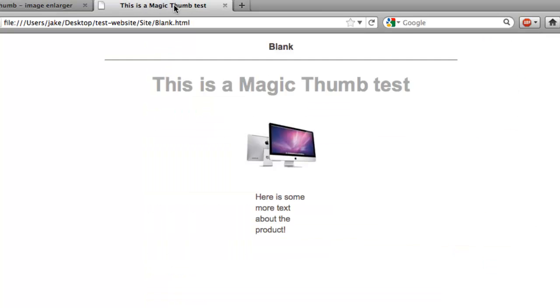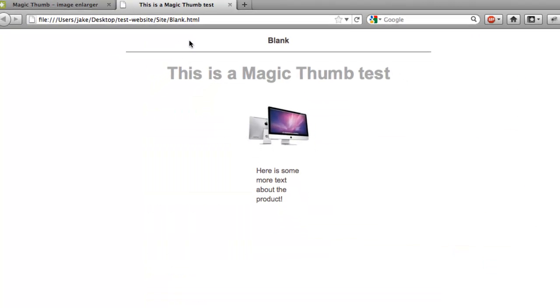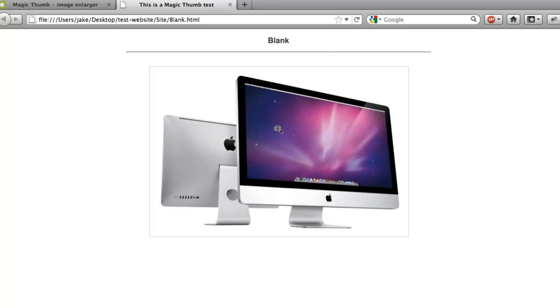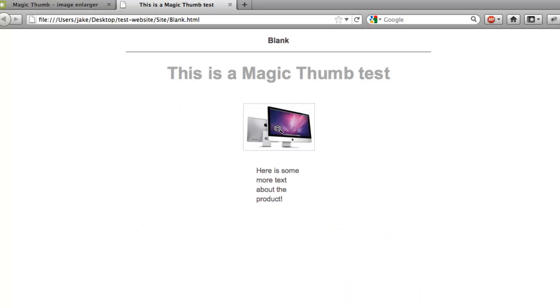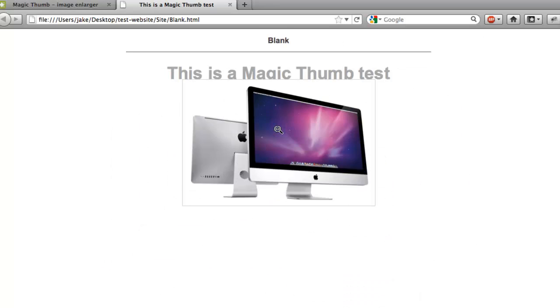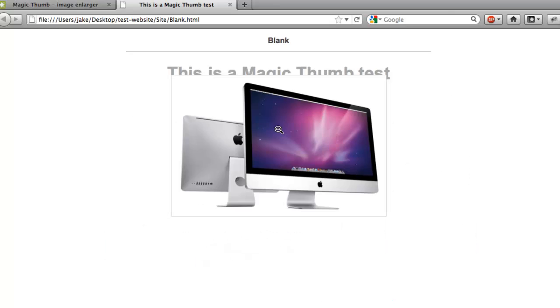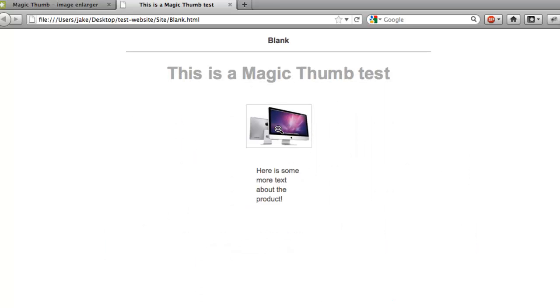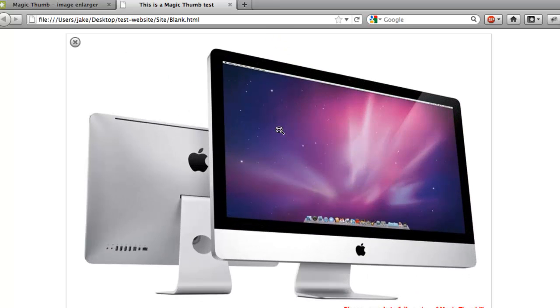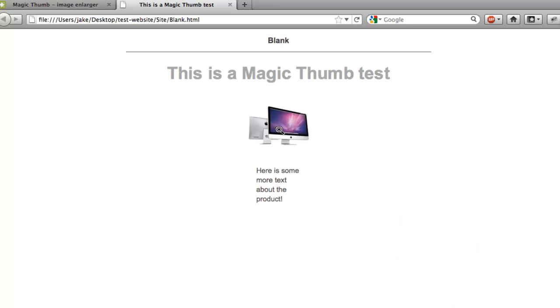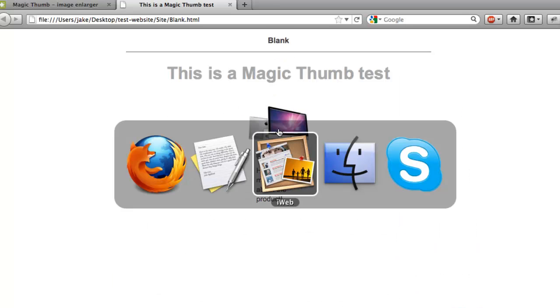Back into Firefox, let's go and test it. So we've saved the page, refresh it, and there it is working. So clicking the image and it's opening up and closing with Magic Thumb.